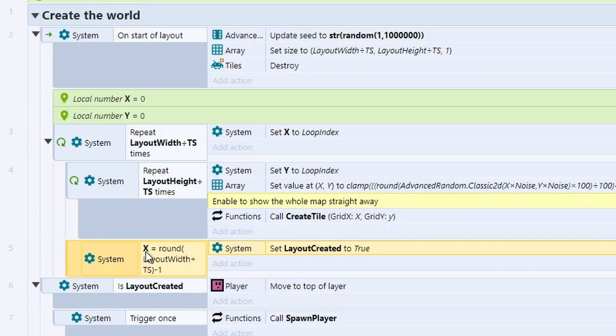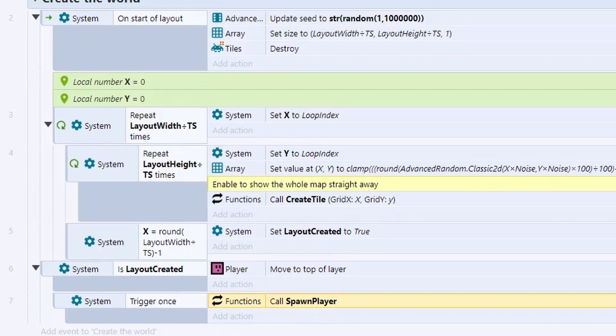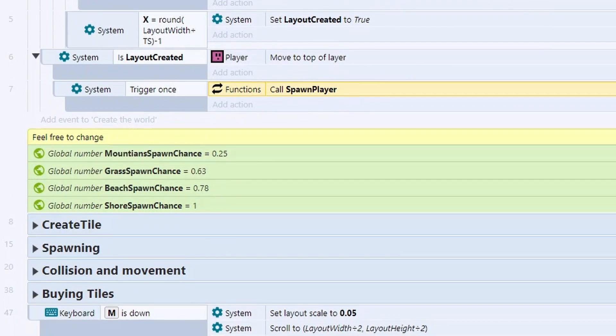Next, we check if we're on our final square. If so, we know that the layout has now been created, so we can now start moving to spawning the player. Before we look at spawning the player, let's look at how we actually create the tiles.